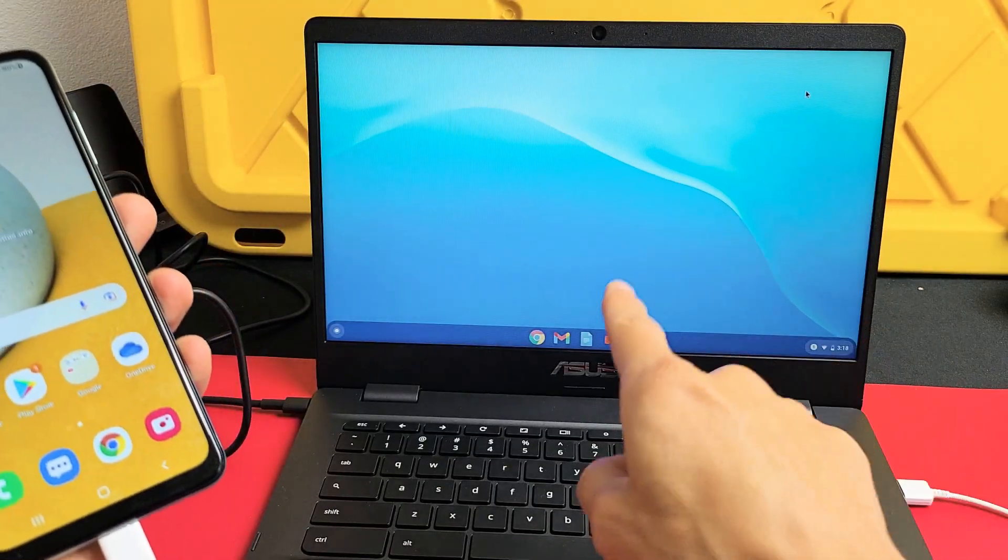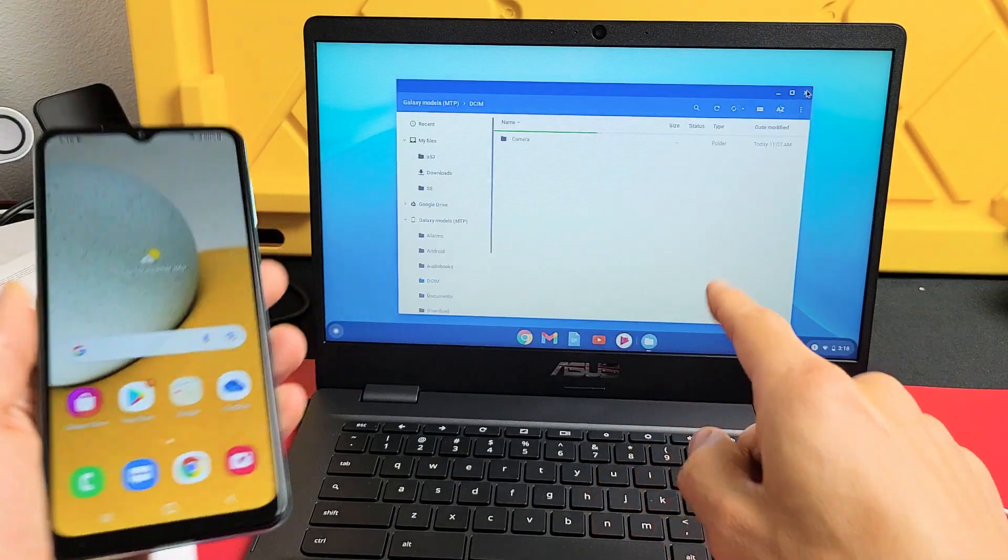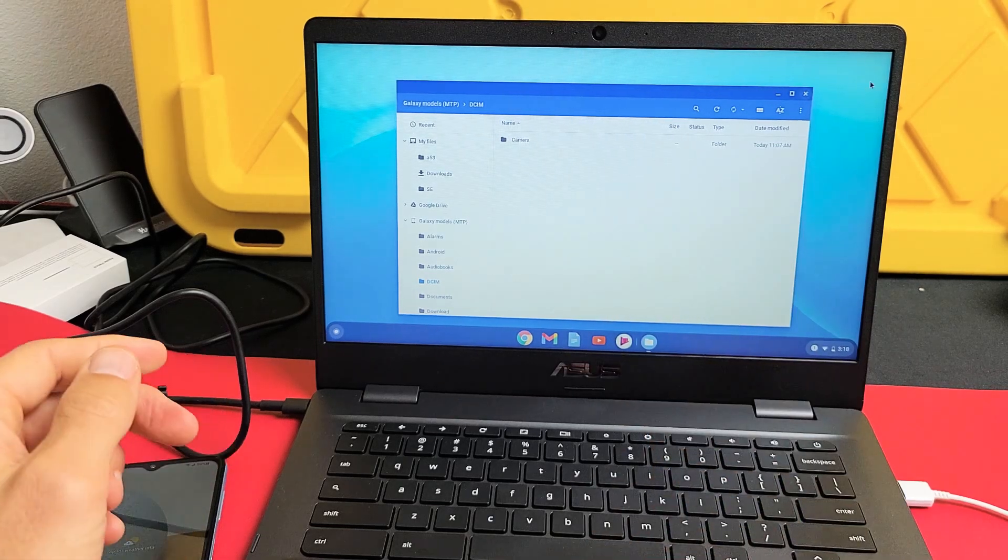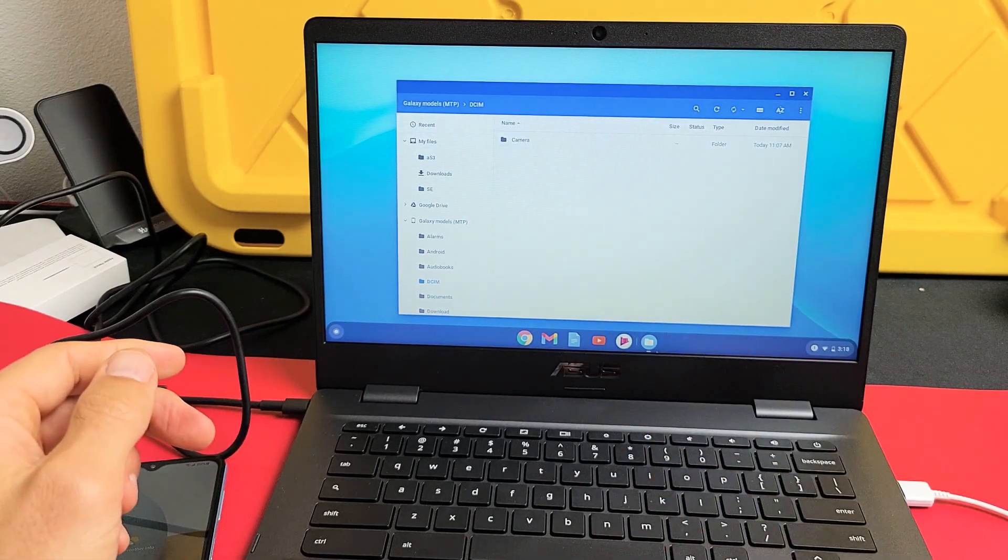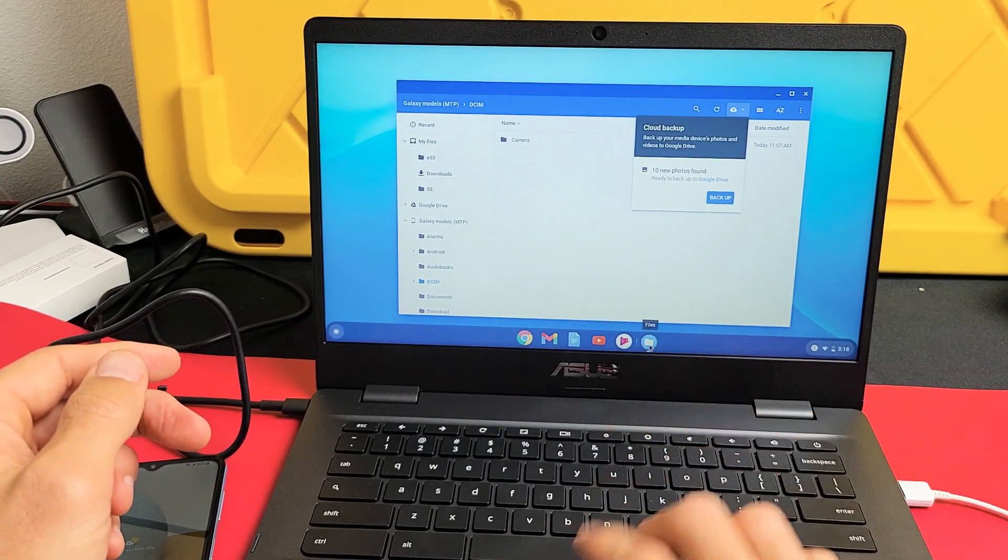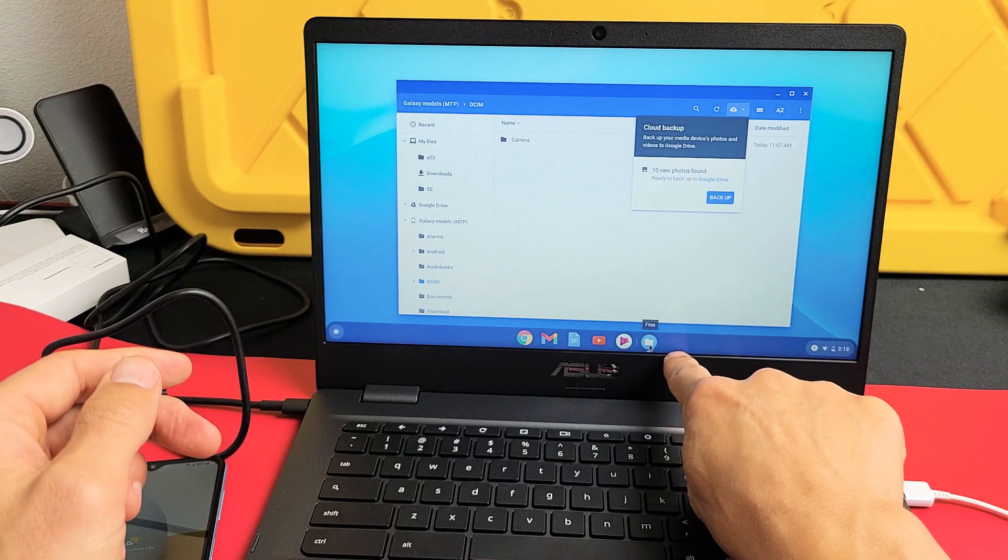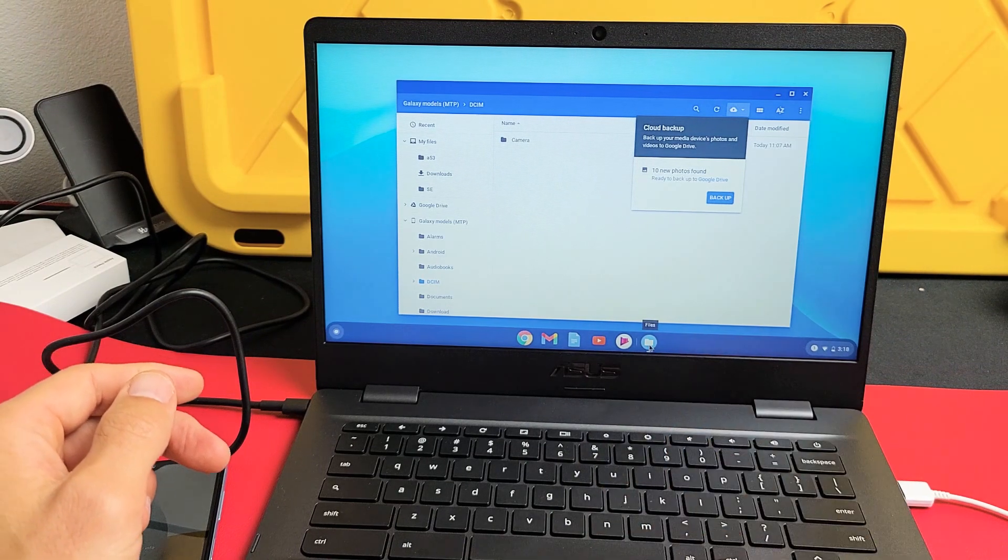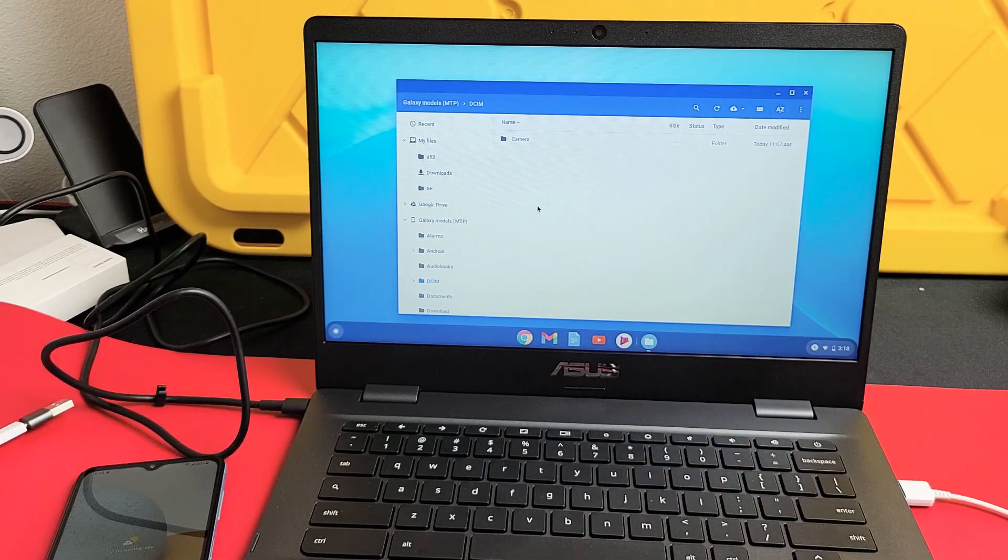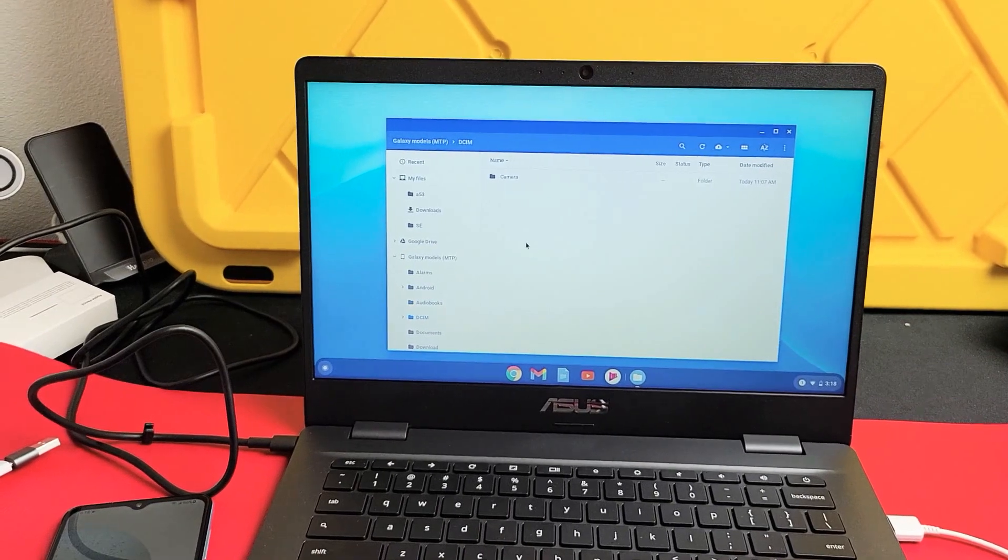And now we should get a window that pops up here. So this window here just popped up. This is the files window. It's this little icon right down here. So from here, let me go ahead and zoom in.